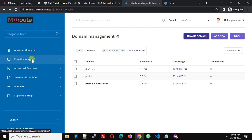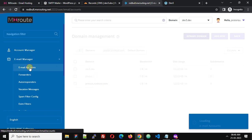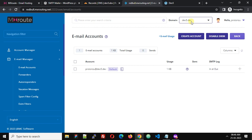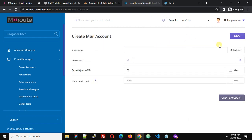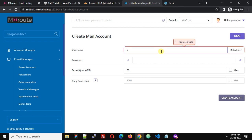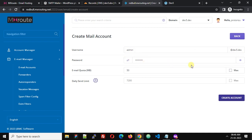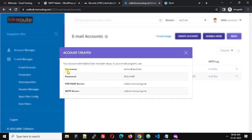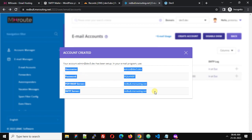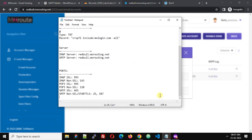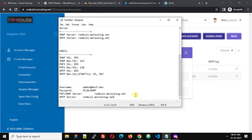After adding the domain name, the next step is to create an email account. Navigate to Email Manager, then click Email Accounts. From the drop-down list, select your domain dev5.dev and click Create Account. Enter your username — for example, admin@dev5.dev — generate a password, and click Create Account. You will then receive your email account details including username, password, IMAP server address, and SMTP server address.